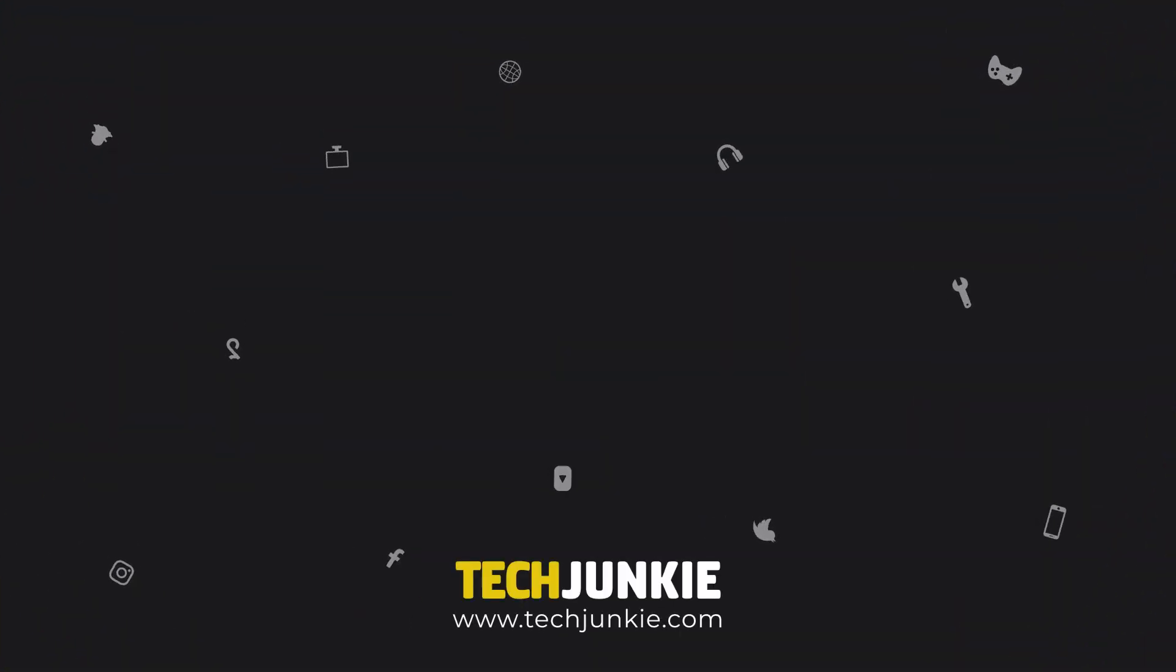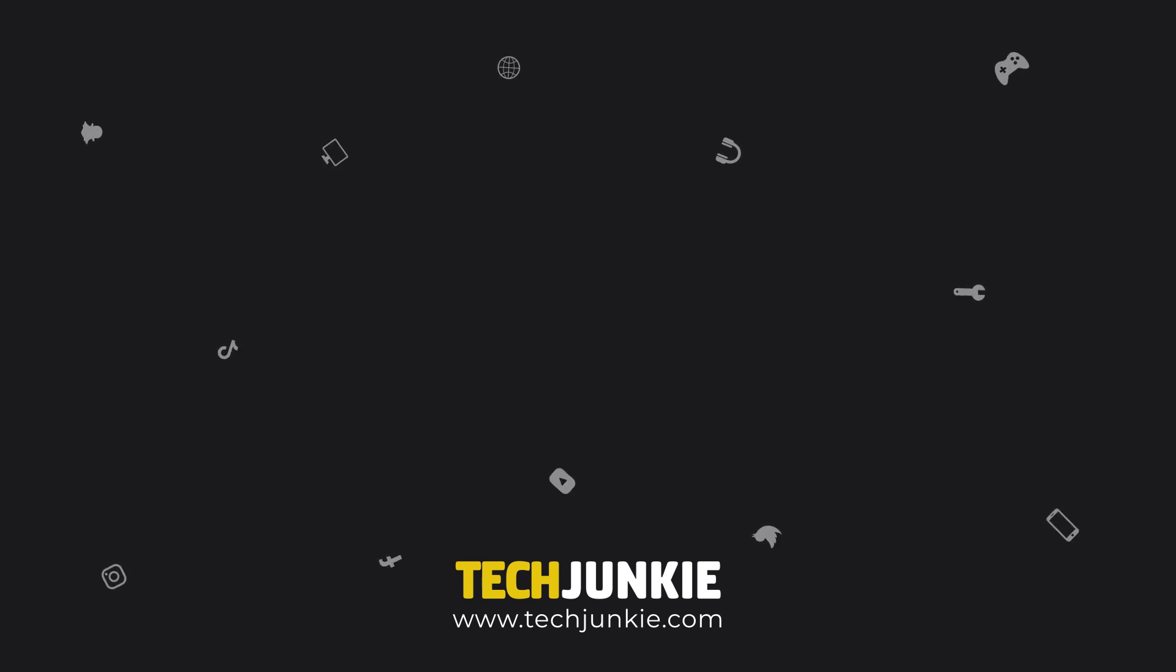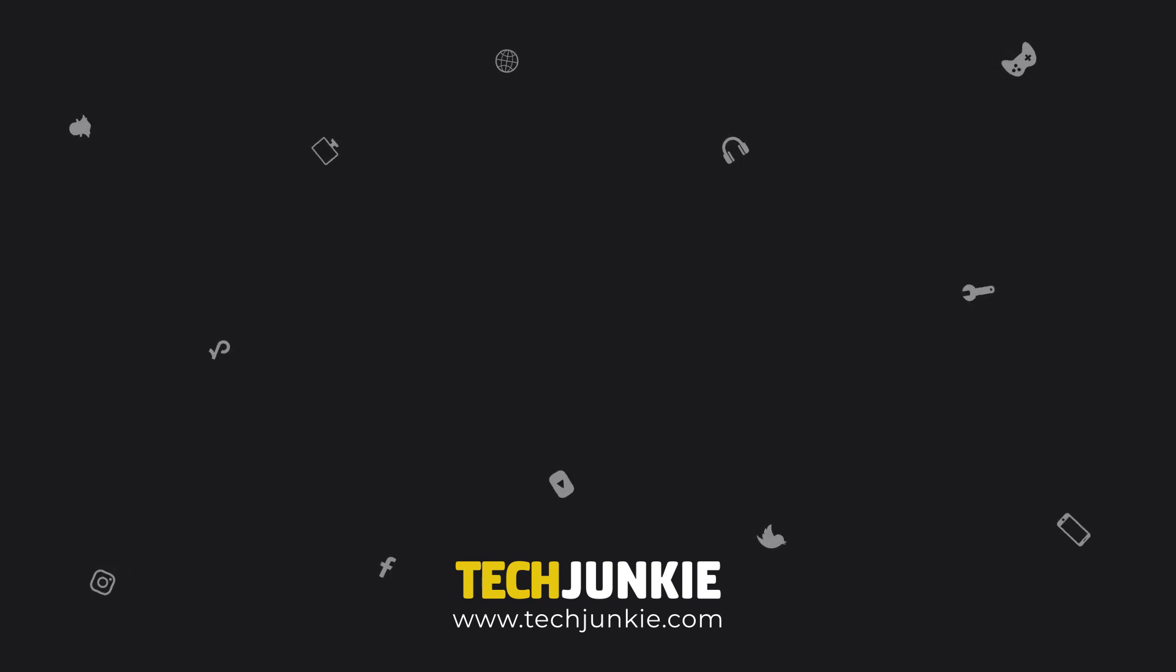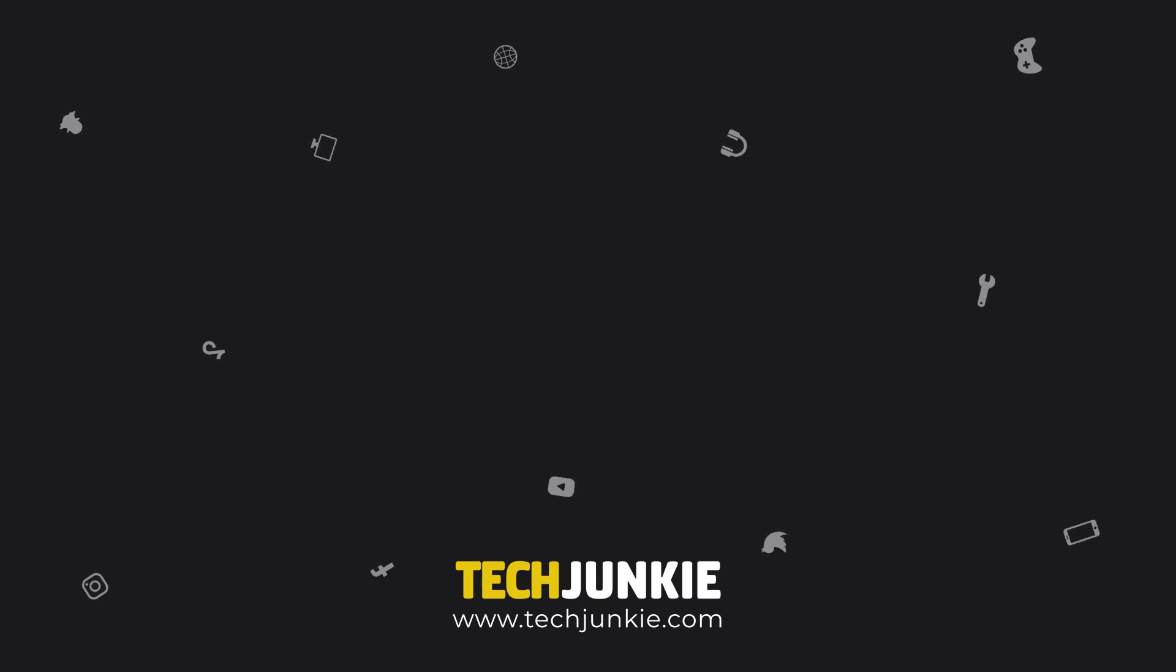If you like this guide, make sure you subscribe for all sorts of videos covering Google Docs and other technology. And don't forget to check out one of these videos we think you might enjoy.